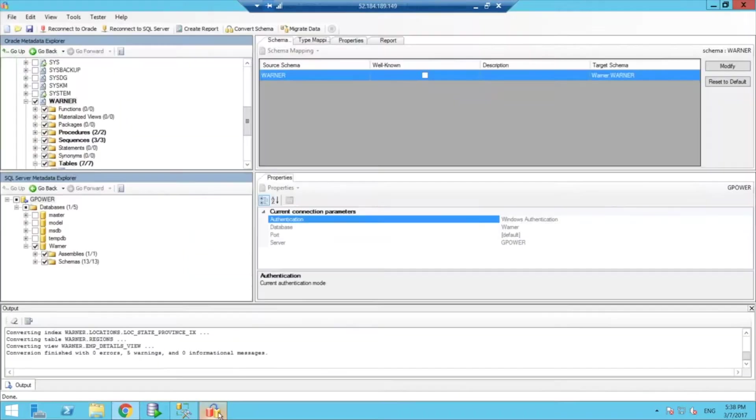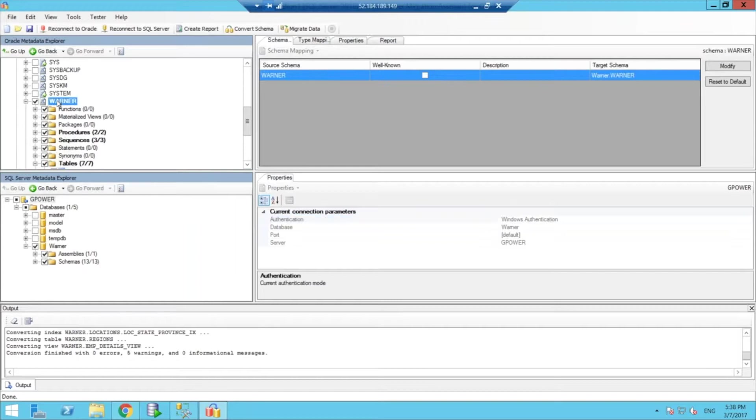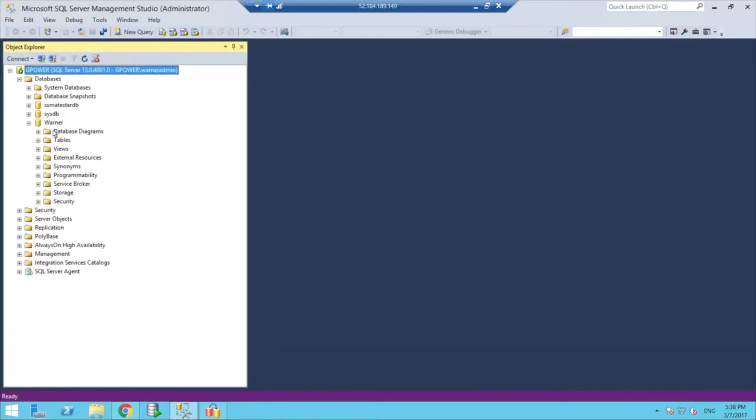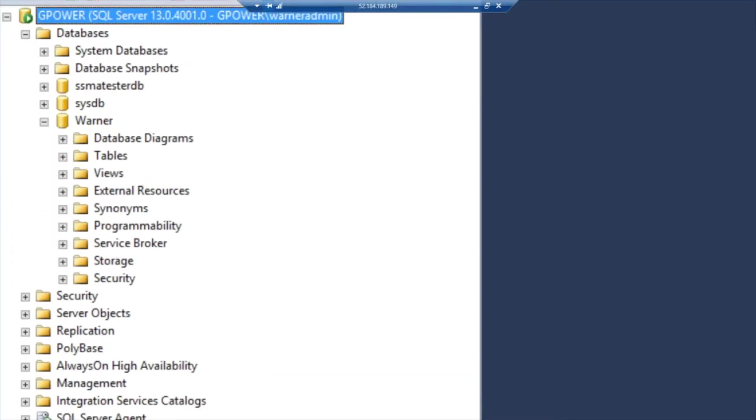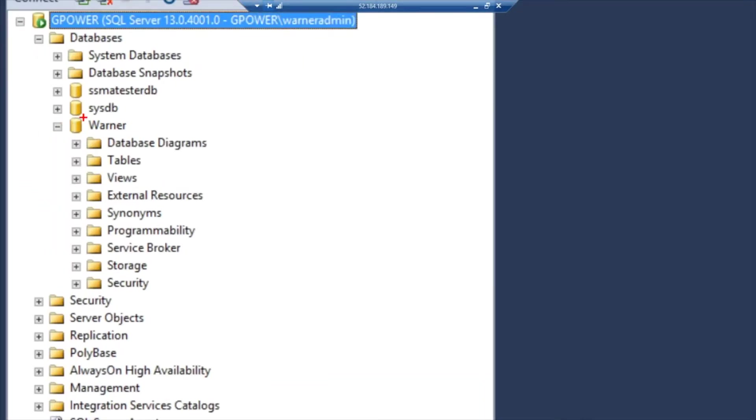So let me go back, now that we see the reports capability, we can go back here. And if you see here, I have a SQL server database already I created, it's called Warner here, and it's empty.